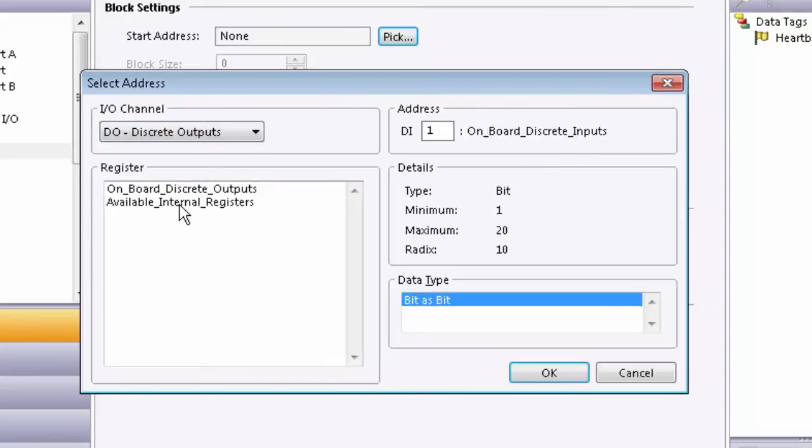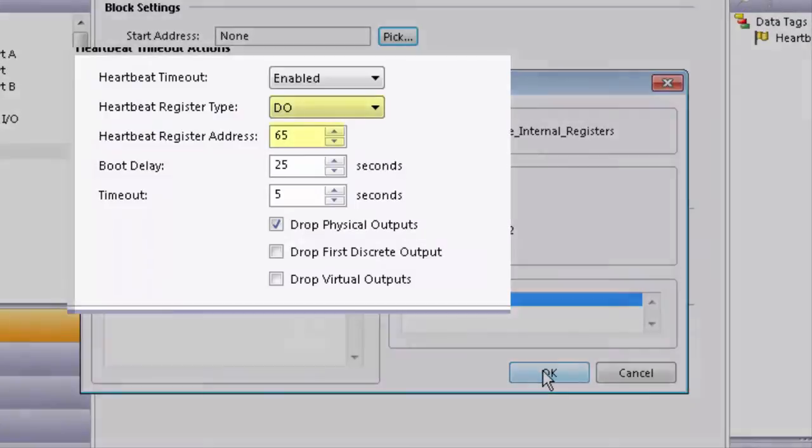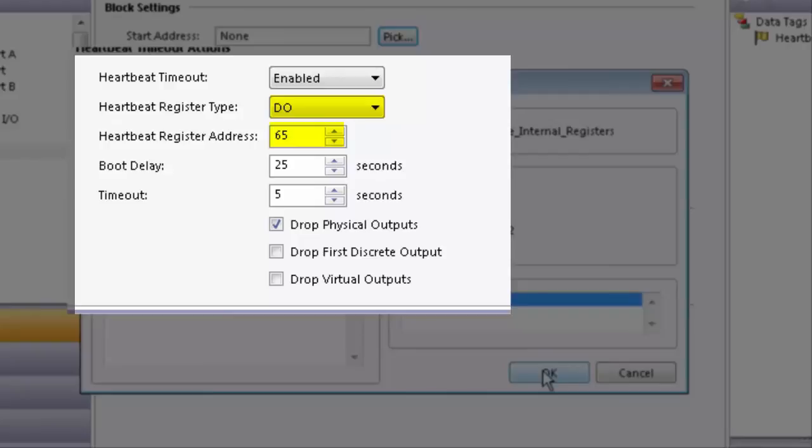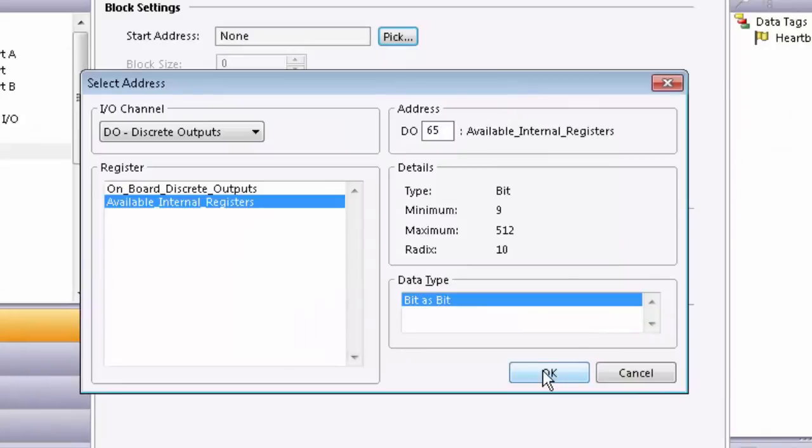Set the discrete output register address to 65 because this matches the register address that we configured in the E3IO module in the heartbeat settings. Click OK.